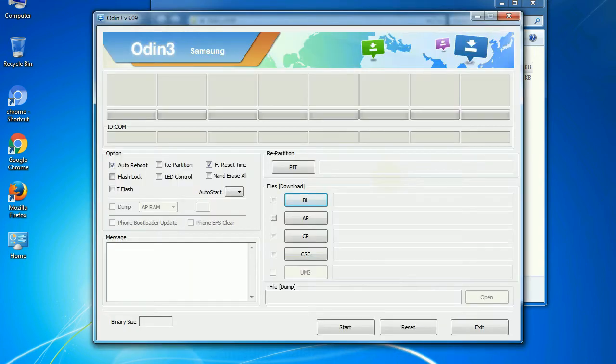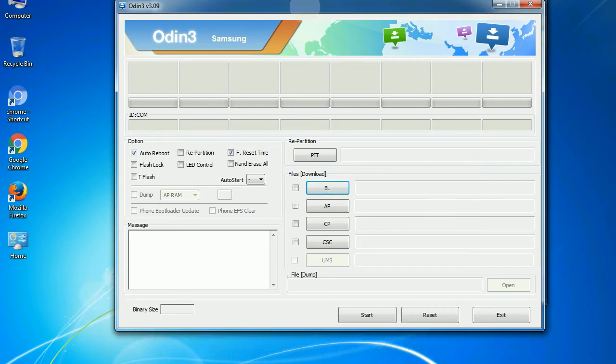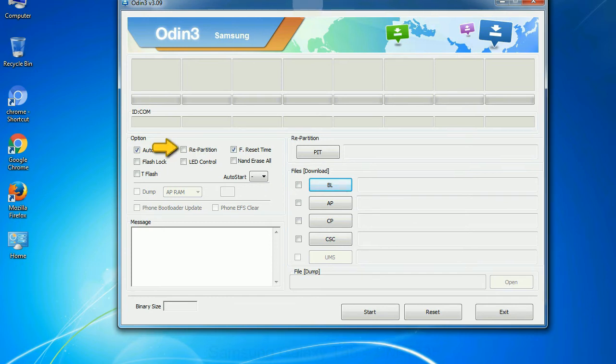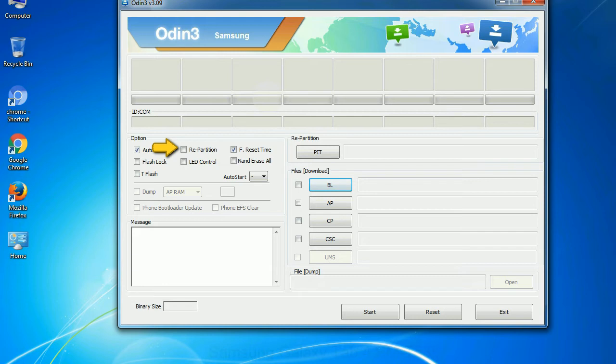First, let's see what the checkbox options do. Auto reboot: This option, when checked, reboots the system automatically after flashing is done. Re-partition: What does re-partition do in Odin? It repartitions your device file system to the default. Reset flash time: It resets the flashing timer after the flash process is complete.